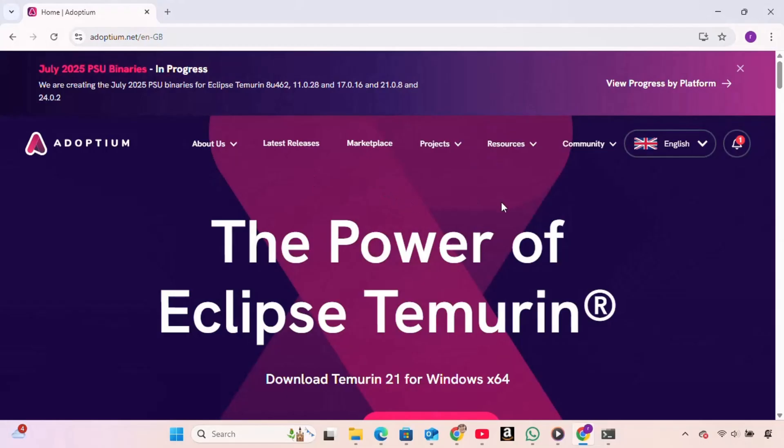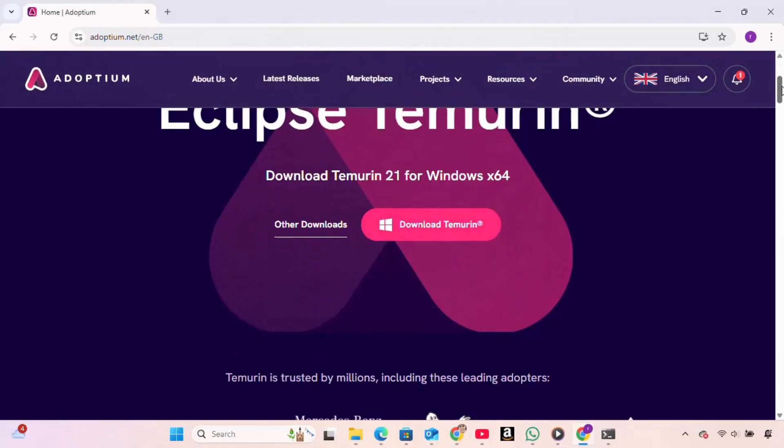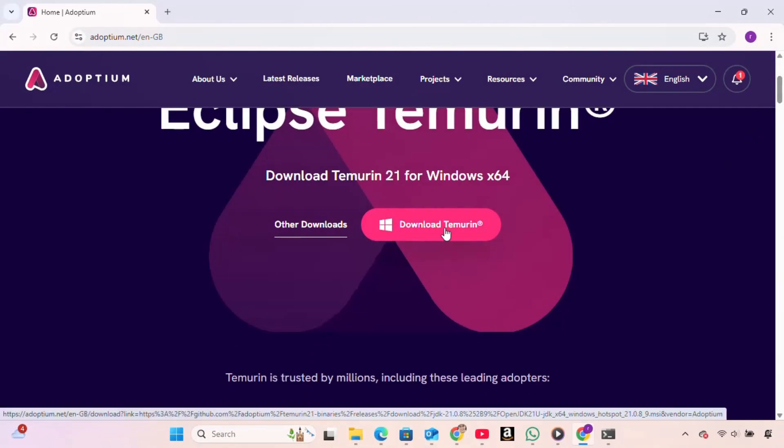We scroll down just a little bit, and we see a section that says Download Temurin 21 for Windows X64. We click on the button that says Download Temurin, and the download begins.